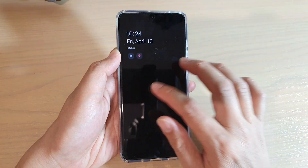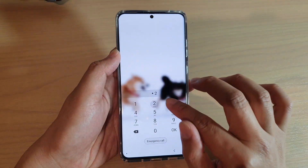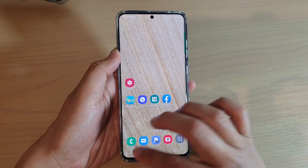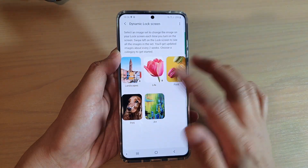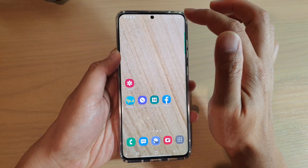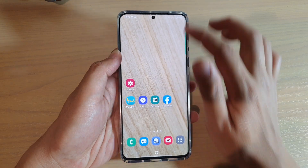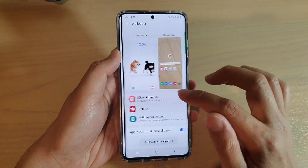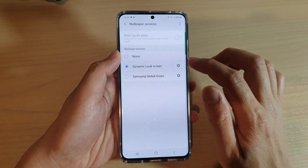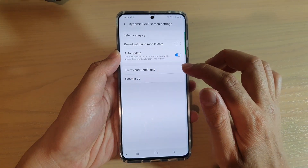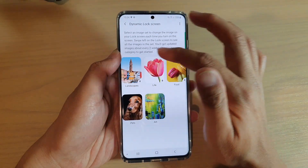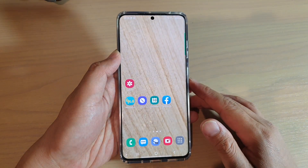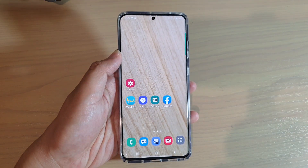And that's it. You can also go back into wallpaper and wallpaper services to choose other categories as well. Thank you for watching this video. Please subscribe to my channel for more videos.